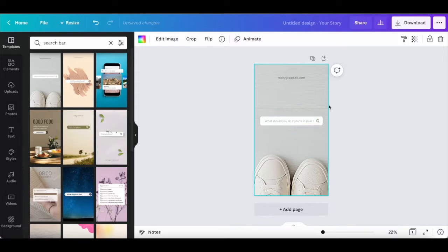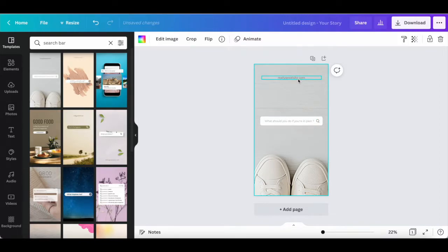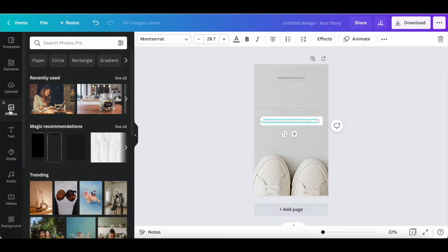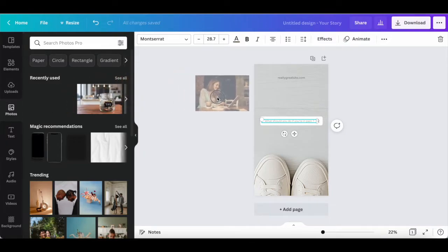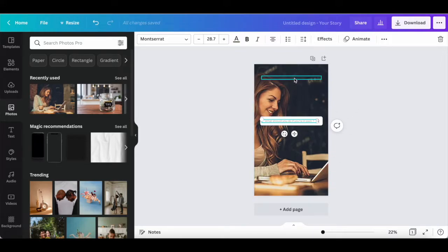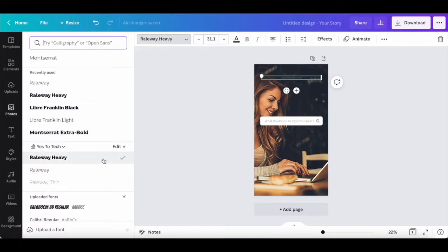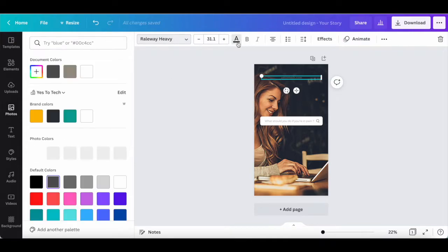Just like with any Canva template, you can click on any of the existing elements on your Instagram story design and then on the options that appear in the panel up top to edit them. For instance, let's click on photos from the left-hand side panel and drag and drop one of Canva's photos from its photo library to replace the design's background.